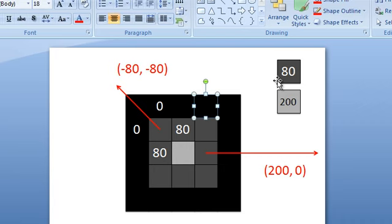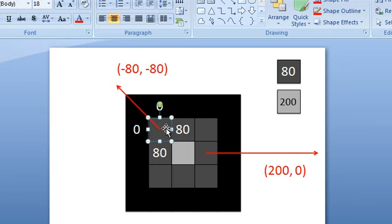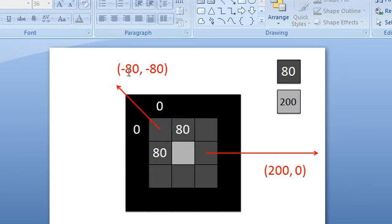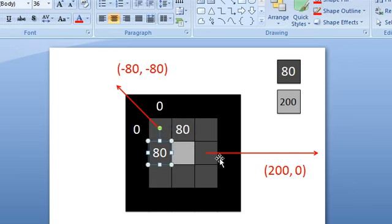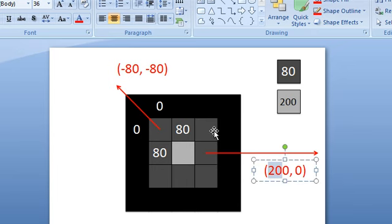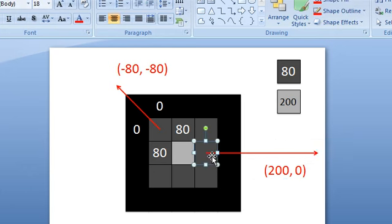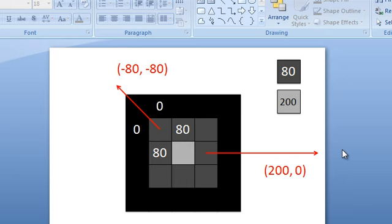The way I calculate these normal vectors is I find the differences between the heights of the neighboring pixels. So black is height 0, dark gray is height 80, and light gray is height 200. To calculate the normal vector for a given pixel, I do 0 minus 80 — that's negative 80 for the x direction — and 0 minus 80 — that's negative 80 for the y direction. For another pixel, it's 200 minus 0 for x, which is 200, and 80 minus 80 for y, which is 0. Do that for every single pixel and you'll have the normal map, which is a mapping of normal vectors for every pixel.